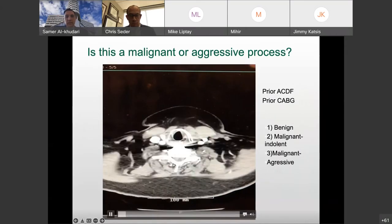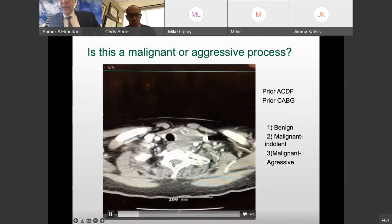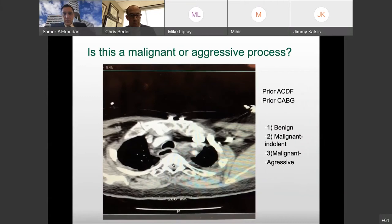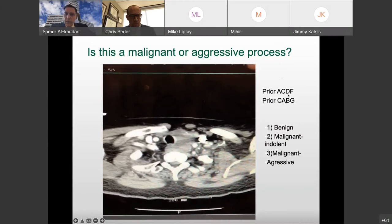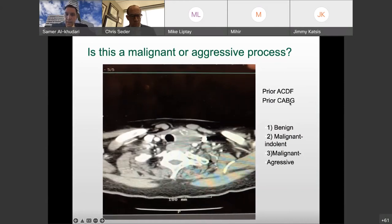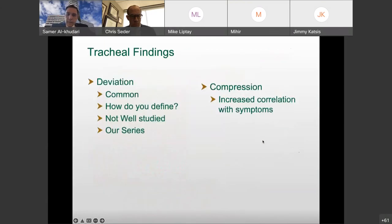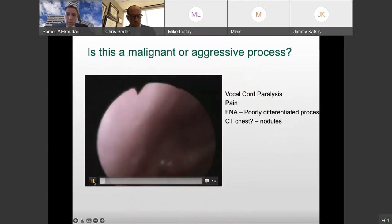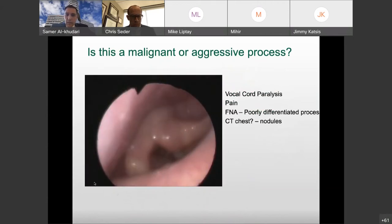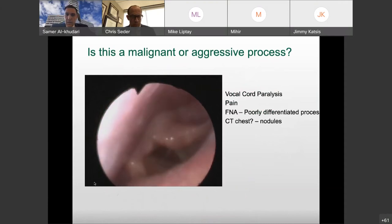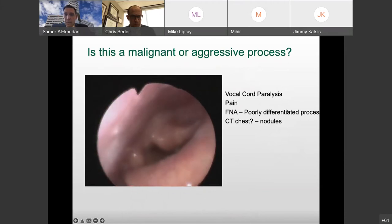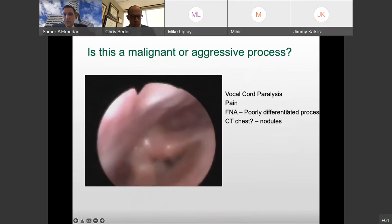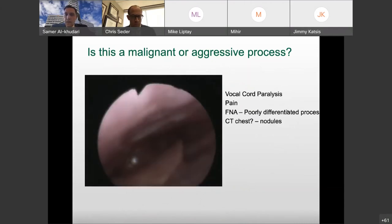You also have to keep in mind whether this is a malignant or aggressive process. This is a case I was managing with one of our thoracic surgeons — the patient had a prior history of an ACDF and a prior history of a CABG. On exam, this patient has a vocal cord paralysis. We evaluate the portions of the thyroid amenable to biopsy via ultrasound. This patient had a vocal cord paralysis, an FNA which showed a poorly differentiated process, and a CT chest concerning for malignancy. The picture was considered an anaplastic carcinoma.